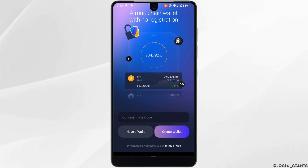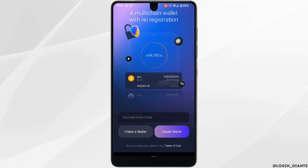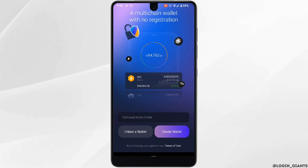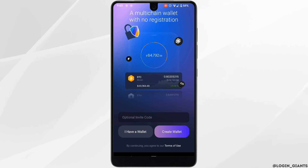It will land you on the home page. To sign up for your account: if you already have your wallet, you need to tap on 'I have a wallet,' and if you don't have an account, you can simply tap on 'Create Account.' For this video, let me tap on 'I have a wallet.'